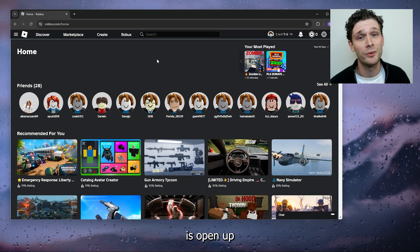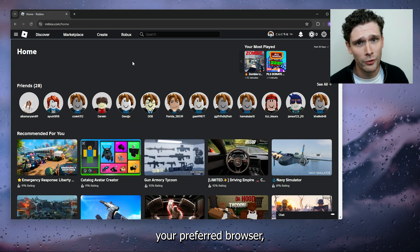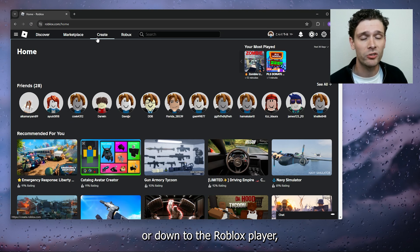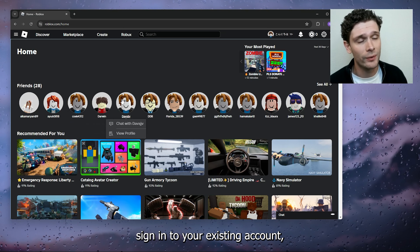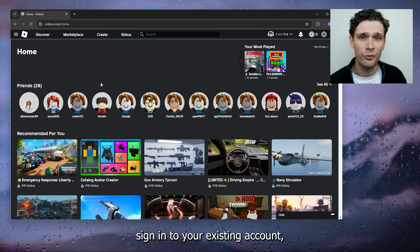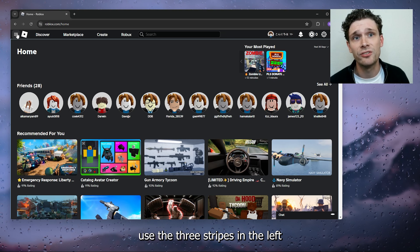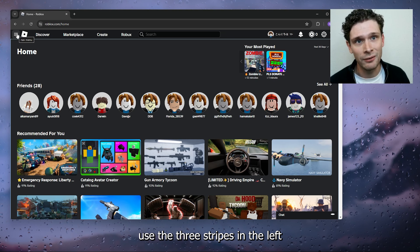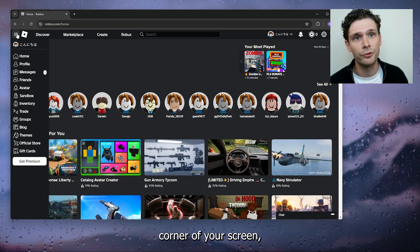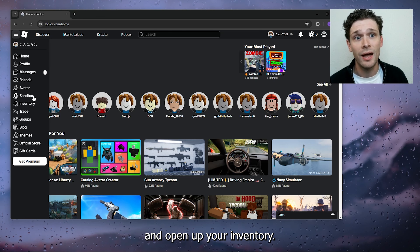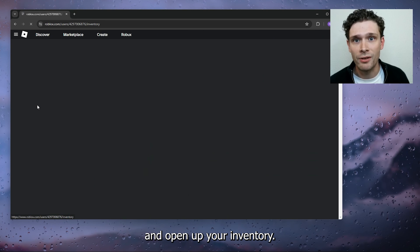The first thing you want to do is open up your preferred browser or head down to the Roblox player, sign into your existing account, and from there use the three stripes in the left corner of your screen — the navigation menu — and open up your inventory.